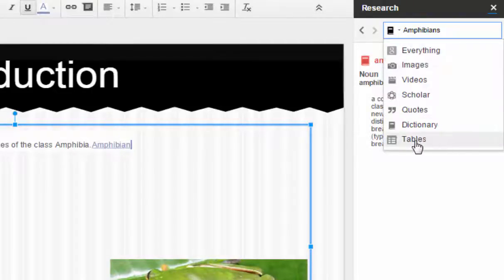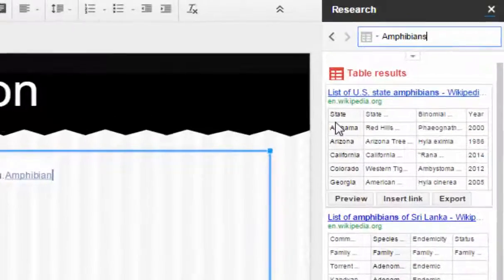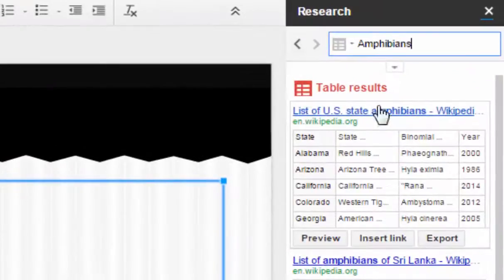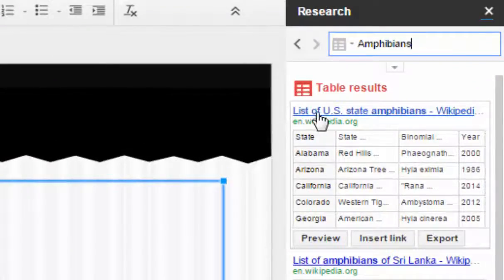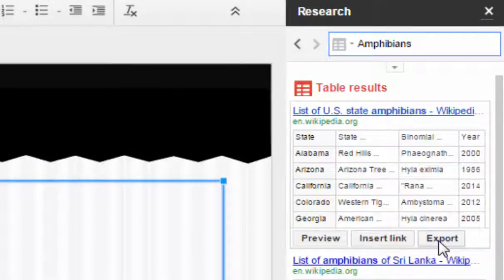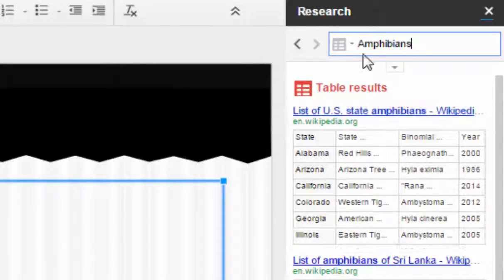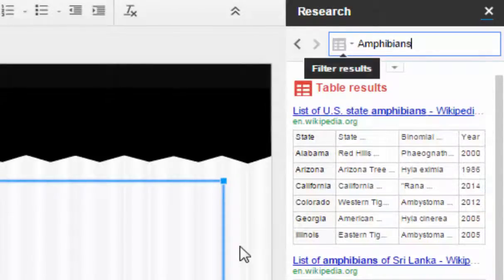You can also do tables here. This is a list of amphibians across US states. So if I wanted to insert that or put it into my article I could, and that takes a lot of the work out of researching some of these things. So it's very interesting, it's very cool.